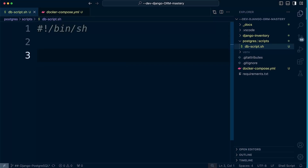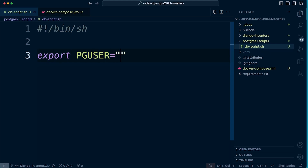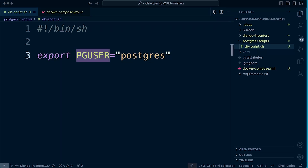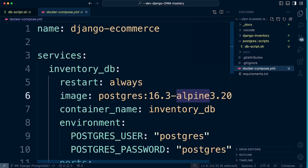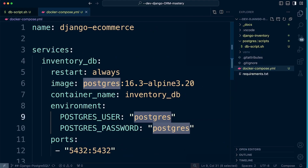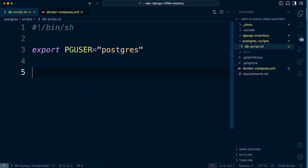Now we need to identify which user will execute the commands. We have a user called `postgres`, so we write `export PGUSER=postgres`. This leverages the `PGUSER` environment variable used by the Postgres database to determine the user account that will execute the following commands. We've specified `postgres` — the user set up in our Docker Compose file. If you've set up a different user, make sure you specify an admin user to run this script.